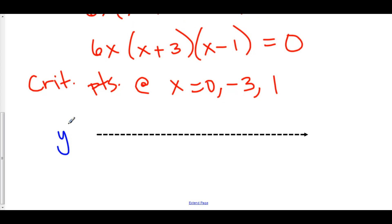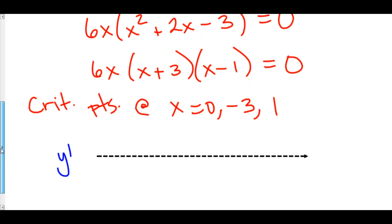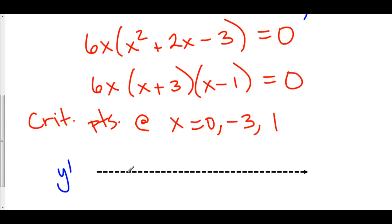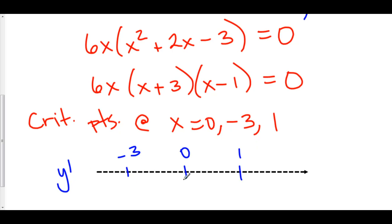So in order to double-check our extrema, what we have to do is determine whether the derivative is changing sign. To do that we are going to create what is called a line analysis on y prime. Here is a graph of y prime. Let's plot our critical points at negative 3, 0, and 1. We are going to look in each of these intervals — to the left of negative 3, between negative 3 and 0, between 0 and 1, and to the right of 1 — and pick a number, plug it into our derivative, and determine whether the derivative is positive or negative at that point.